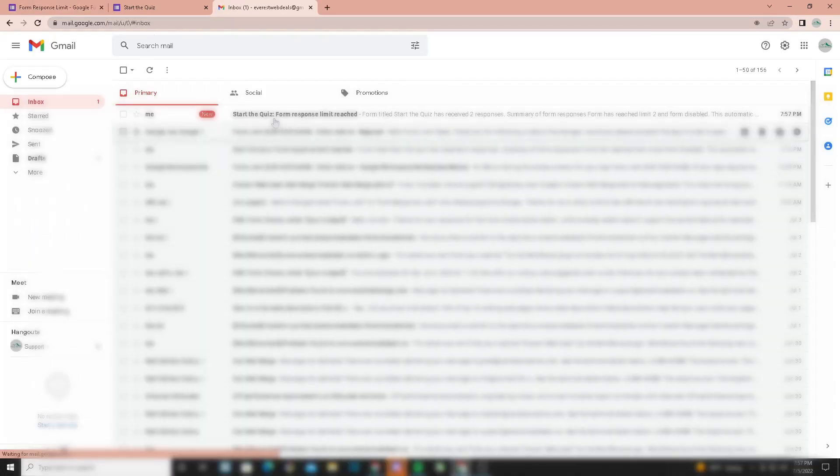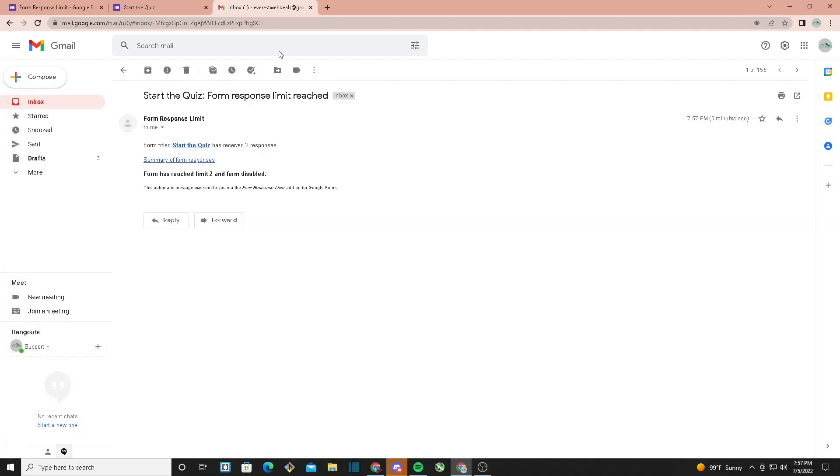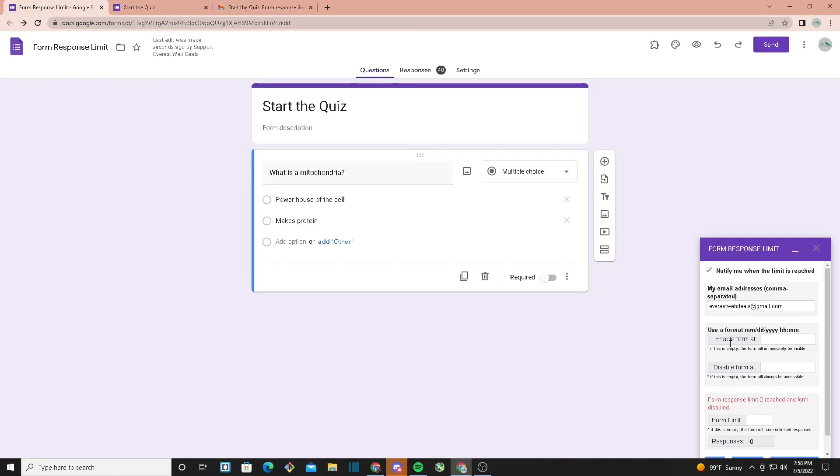Now if we check our email, we should get a new email saying form response limit reached.